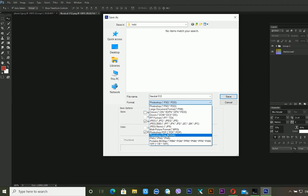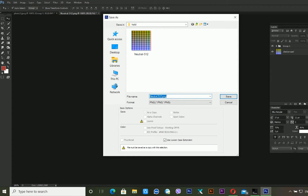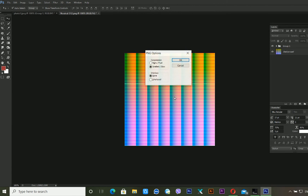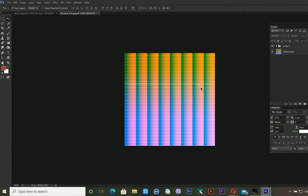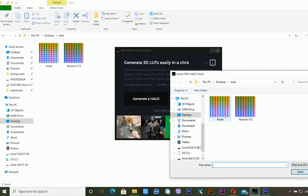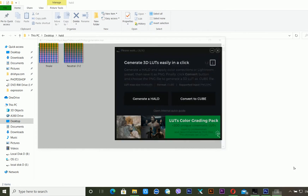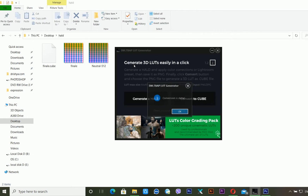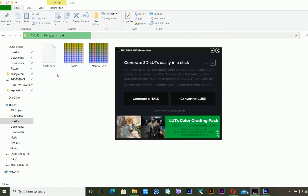Now I have to save this lookup table. Go to File and Save As — you have to choose PNG format, otherwise it will not work. I'm naming it 'final.' Now go back to the IWLTBAP LUT generator, click on 'Convert to Cube,' and select your saved PNG file. Click Open and it will create a .cube LUT file for Adobe Premiere Pro. The conversion is done — click OK. My final .cube file has been created by this LUT generator.